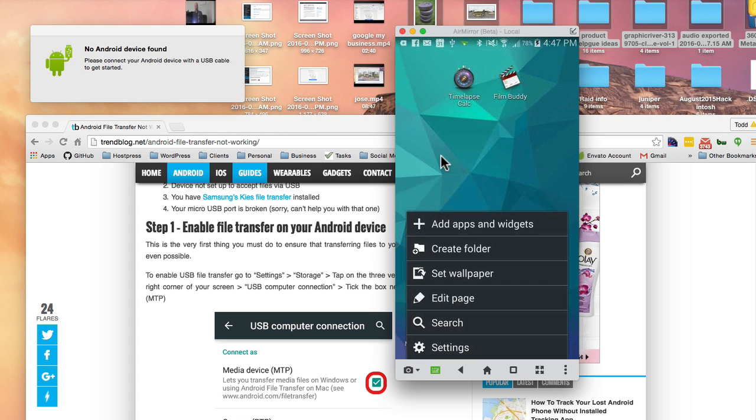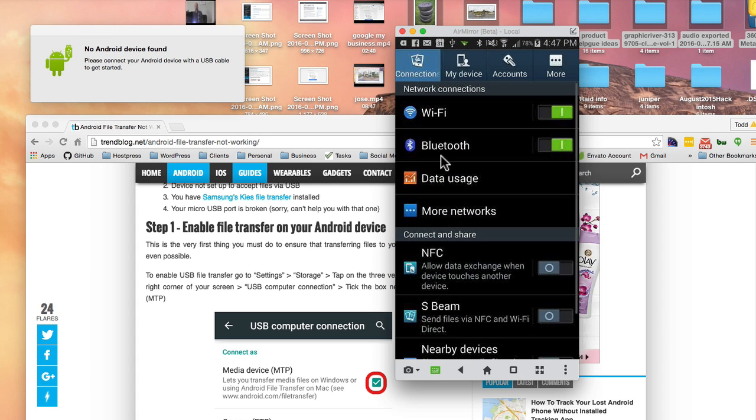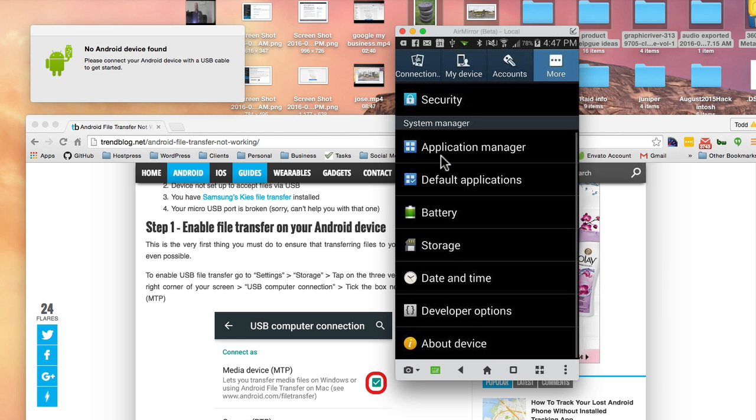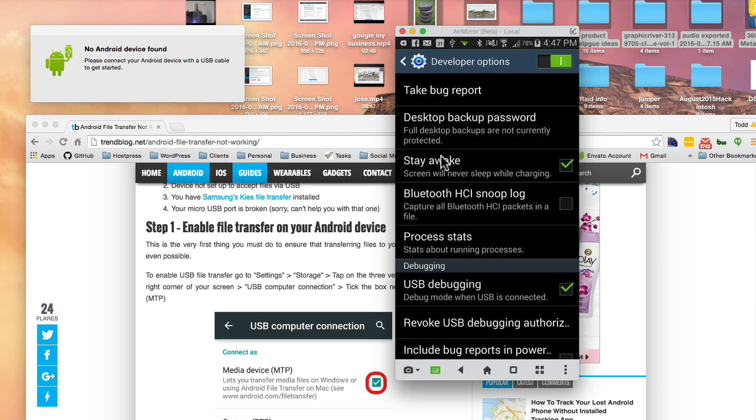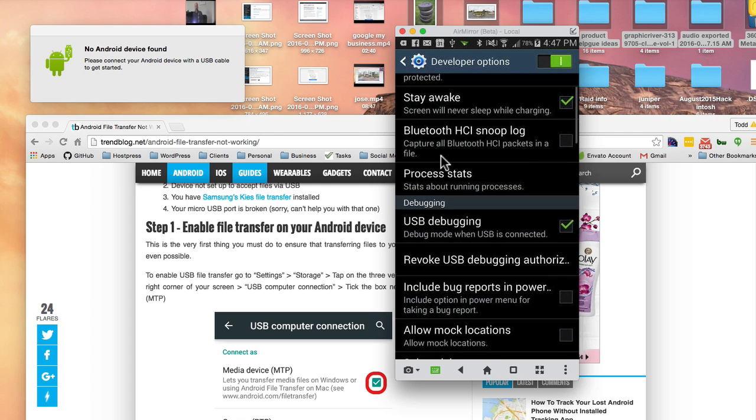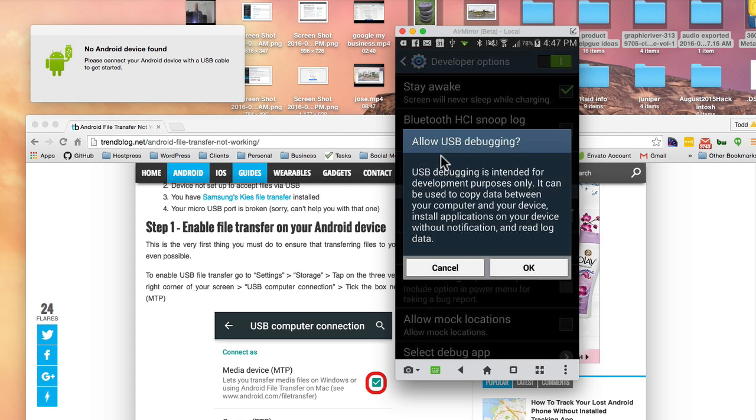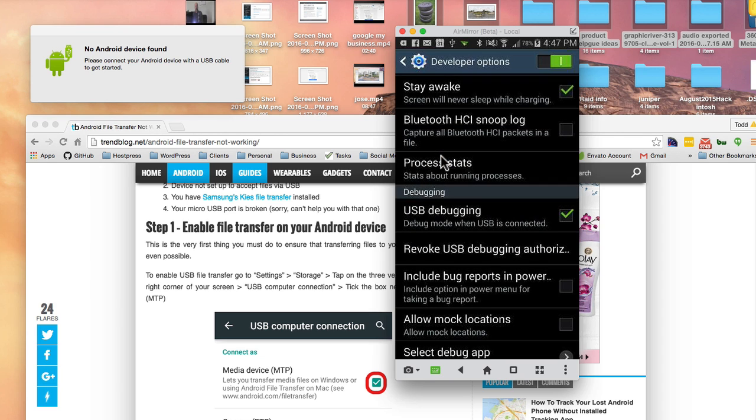You go into settings and set up your developer options. There's something called USB debugging. You want to turn that on and click okay.